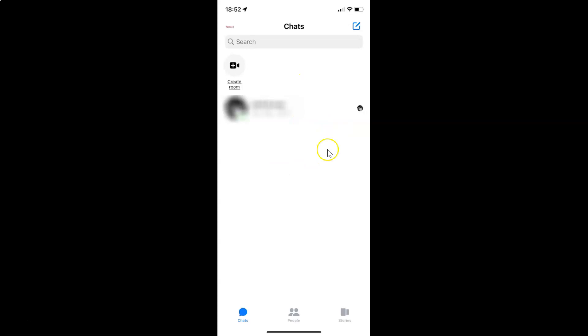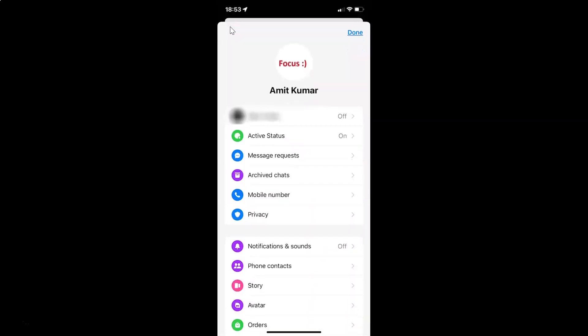It's now opened and after that you have to tap on your profile picture at the top left. And then tap on dark mode.